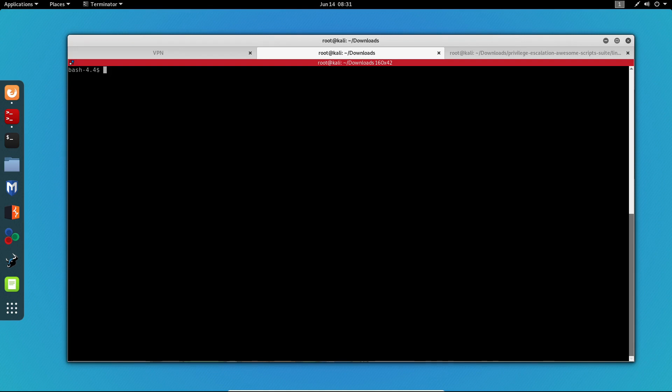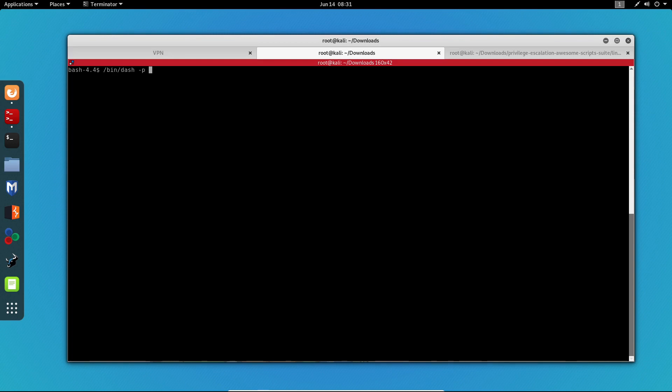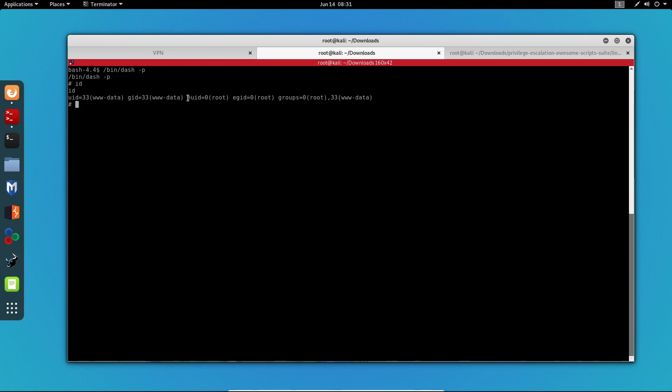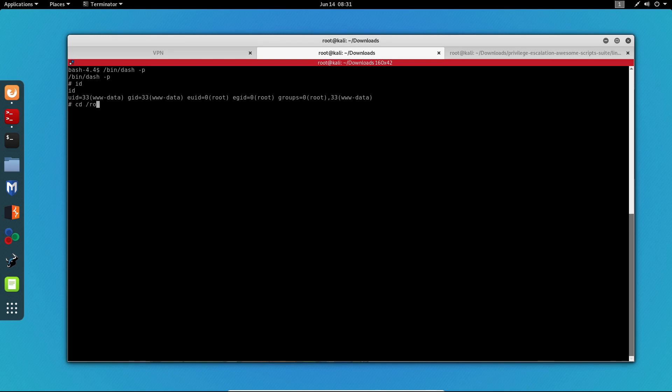Now how are we supposed to do that? We just need to execute /bin/dash, but we need to specify the -p parameter, and this will run the application in privileged mode. Now after I do that, you can see on my id result that we have the EUID as root, the EGID as root, and we are in groups root, which means that we can now go to /root.